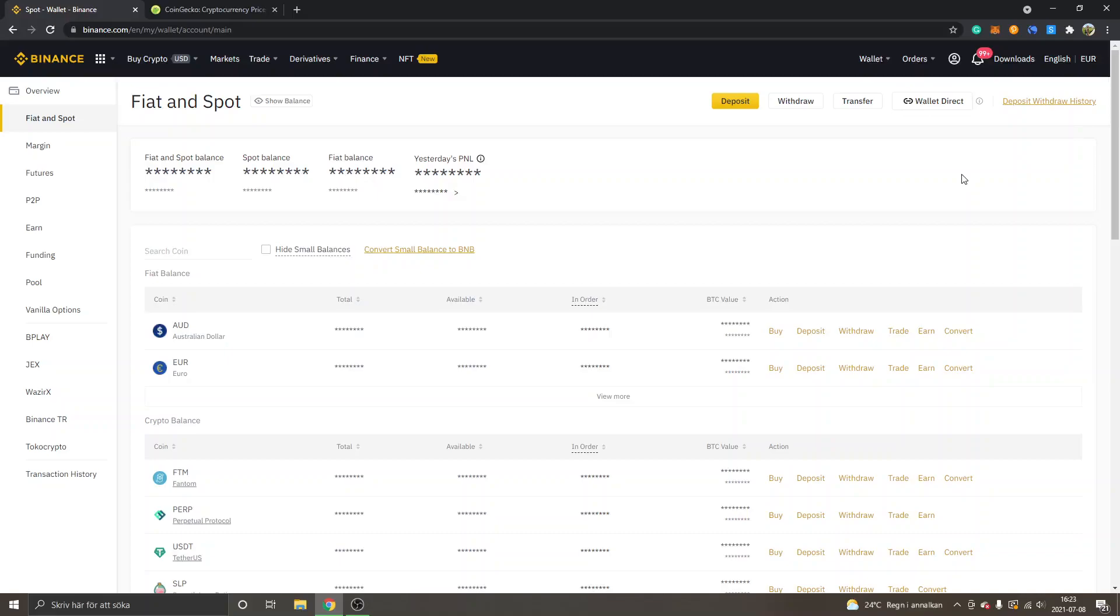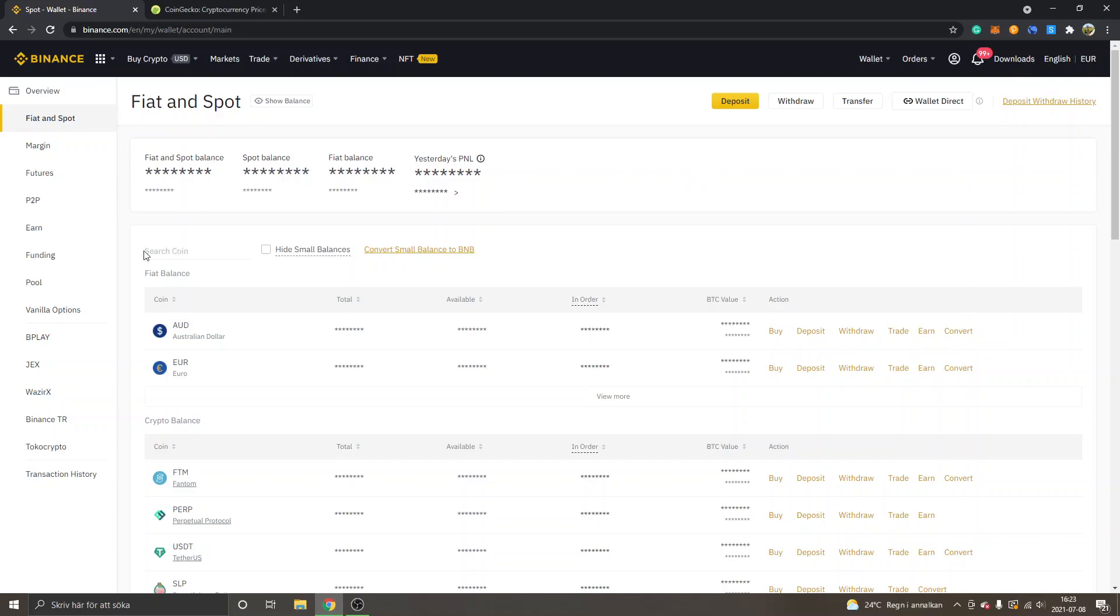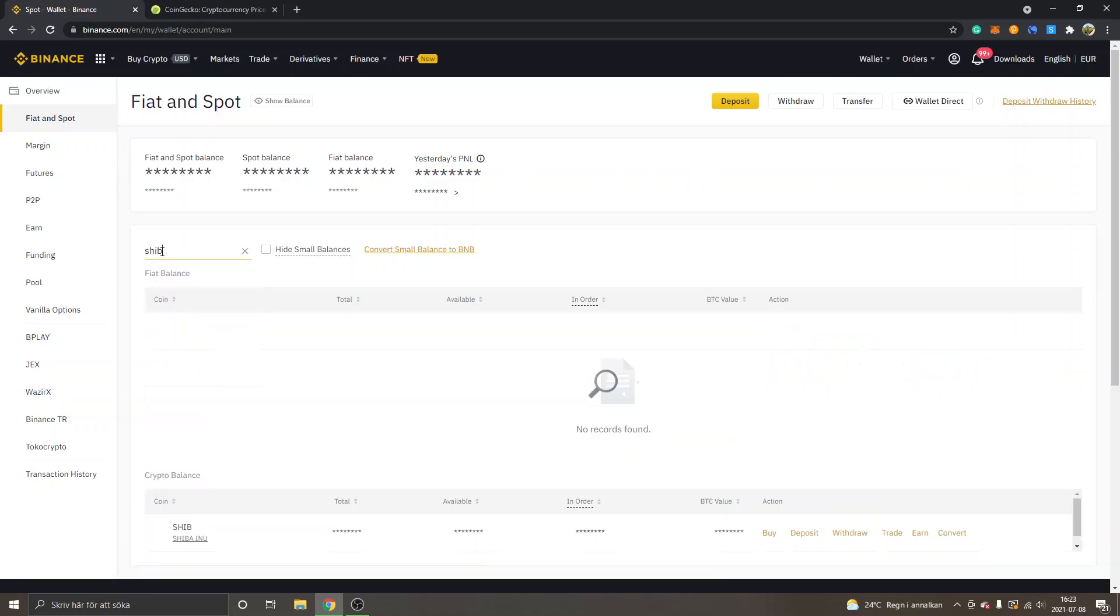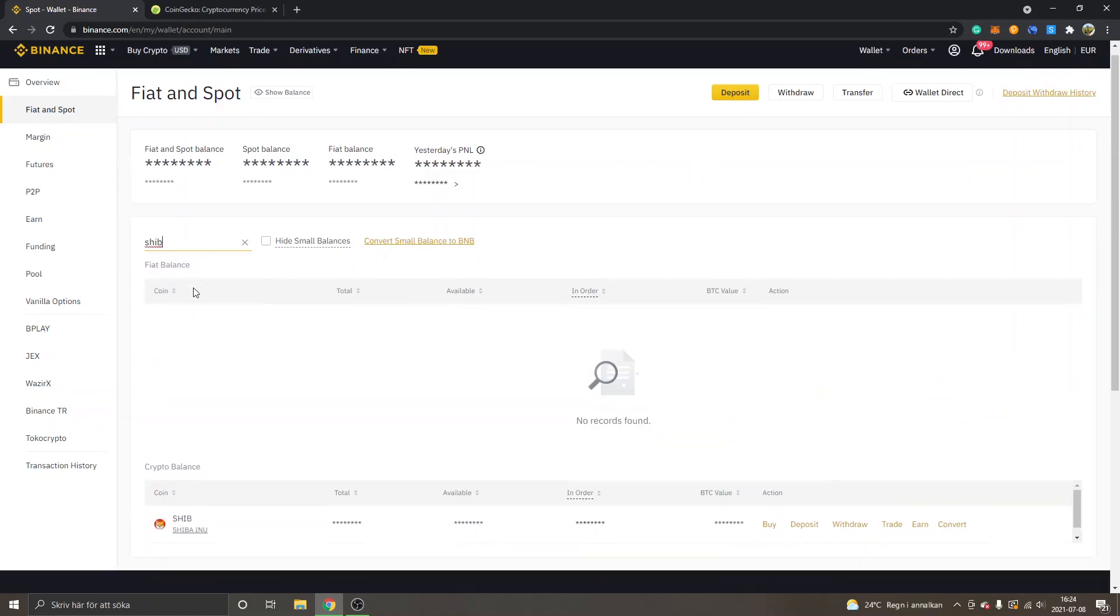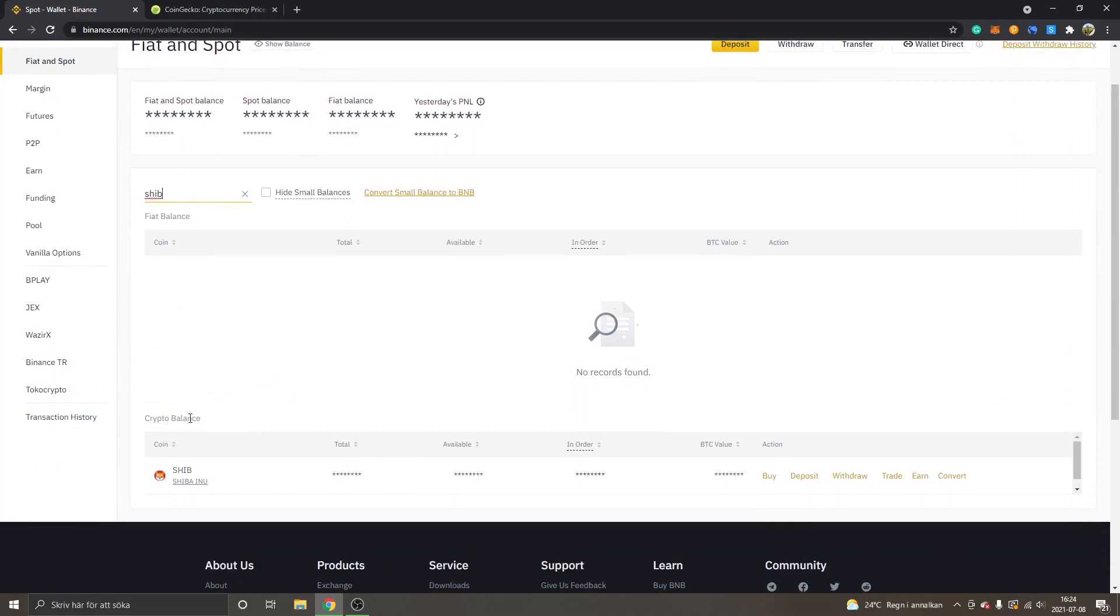Hey and welcome to this video, my name is Johannes and in this video I'm going to show you how to transfer Shiba Inu token (SHIB) from Binance to MetaMask wallet. I'm inside Binance in my Fiat and Spot wallet. You can see I'll search for SHIB right here - crypto balance, SHIB, Shiba Inu.